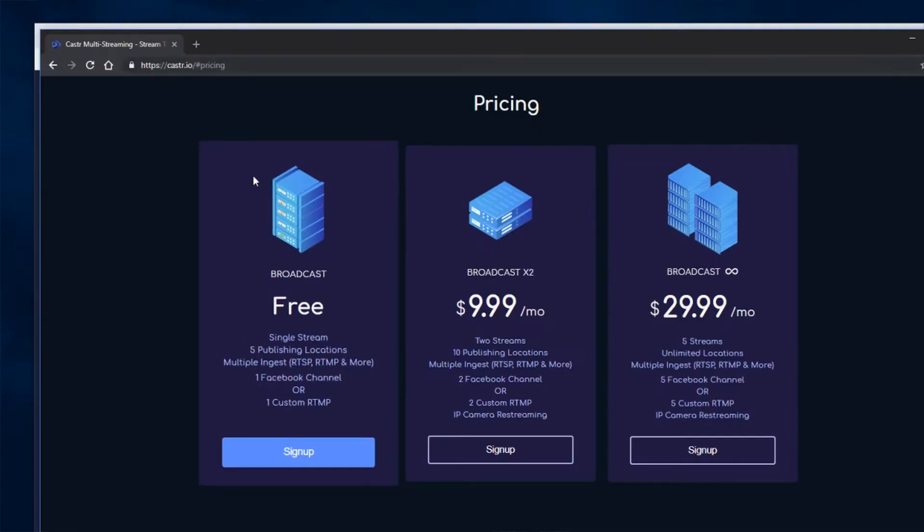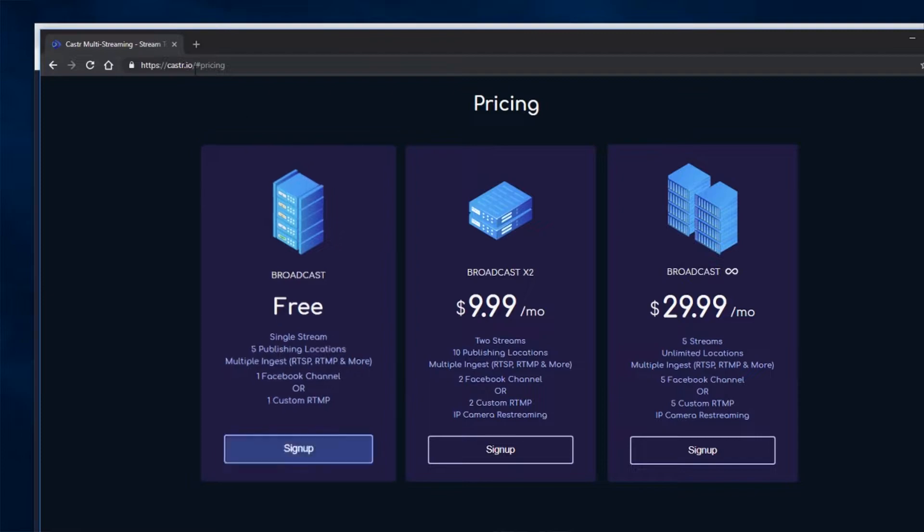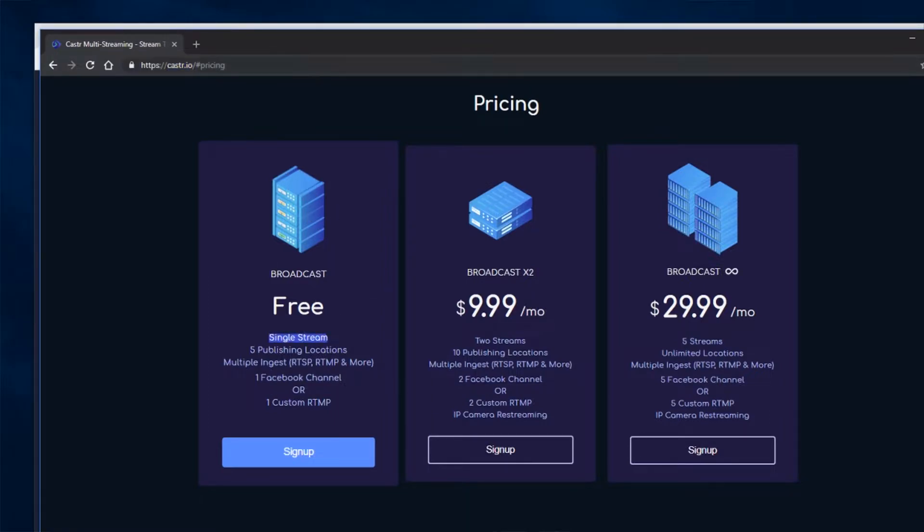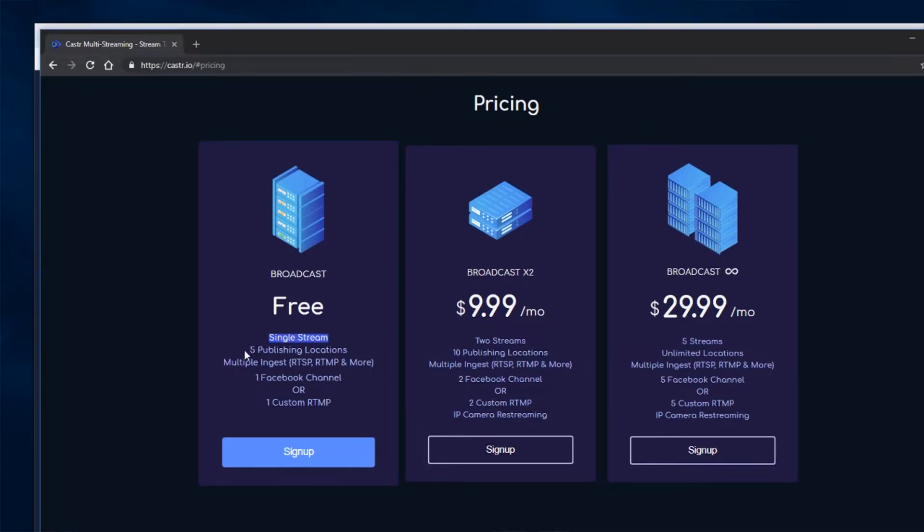So keep watching and we'll get to it. The first thing you want to do is go to Caster.io and create a free account. So I've already done this, but this is the free account that you want right here. It allows you to stream one single stream into it and publish to up to five different locations.